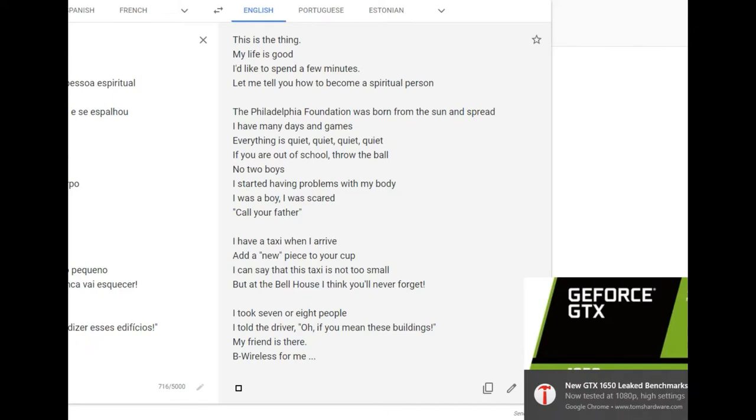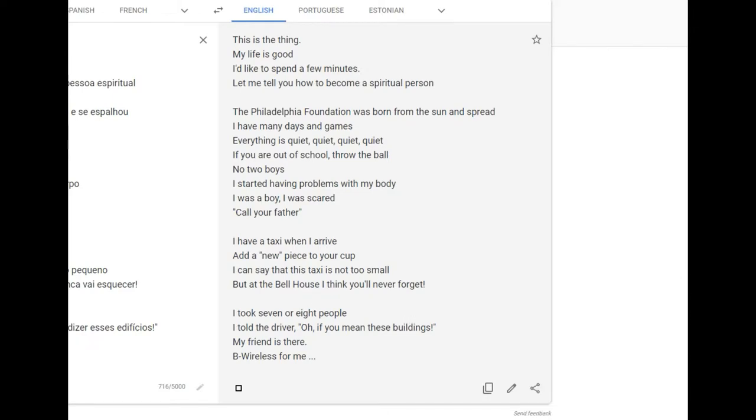Everything is quiet, quiet, quiet, quiet. If you are out of school, throw the ball. No two boys. I started having problems with my body. I was a boy. I was scared. Call your father.